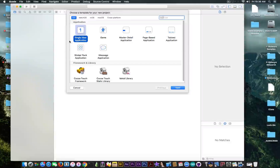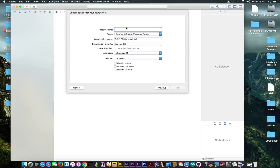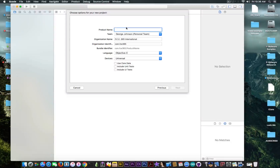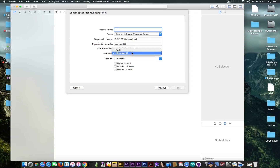It's going to ask you what kind of project. Select iOS, select single view application for the moment, and click next. Here we're going to configure the way the application will behave — that's going to be the product name, the team, the organization, the bundle, and the programming language. Also the devices — you can make it for iPhone only, iPad only, or universal, which is going to be our selection.